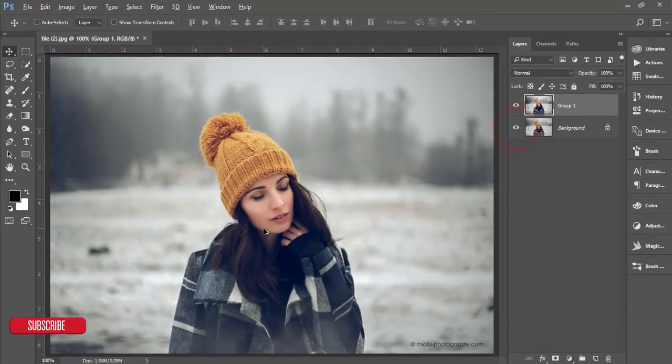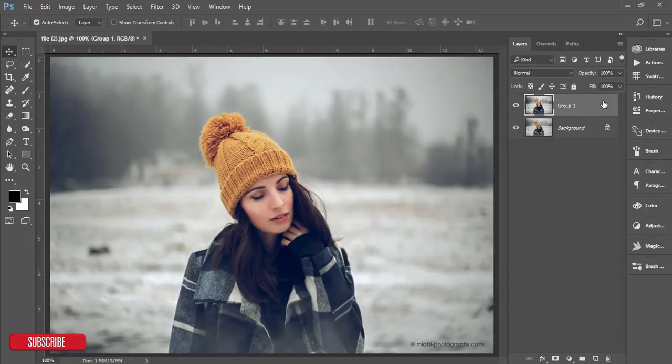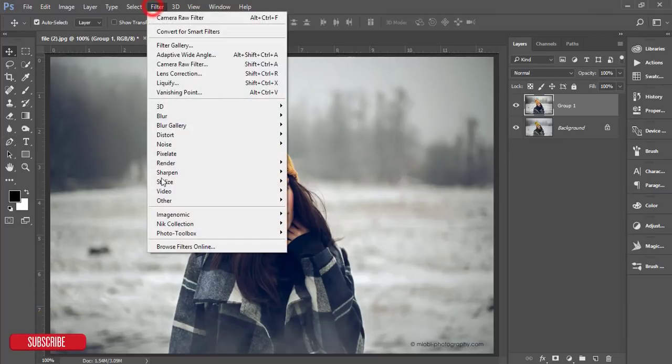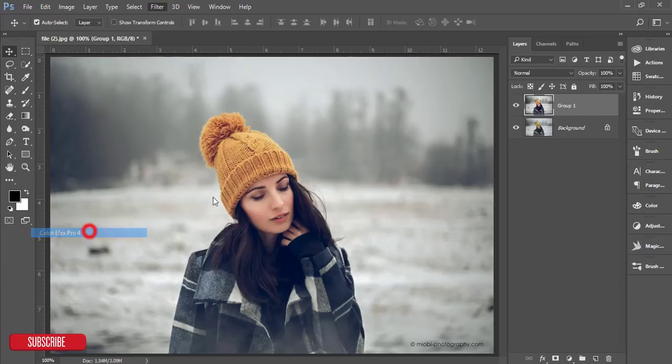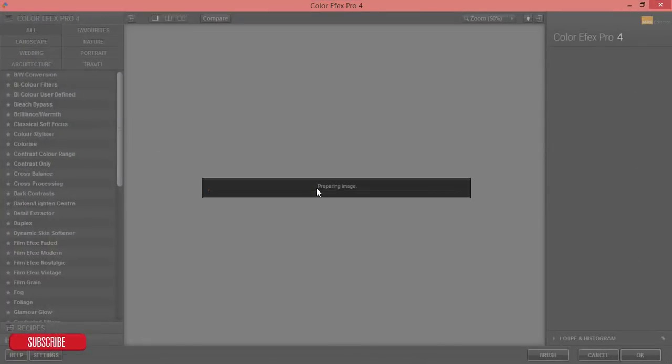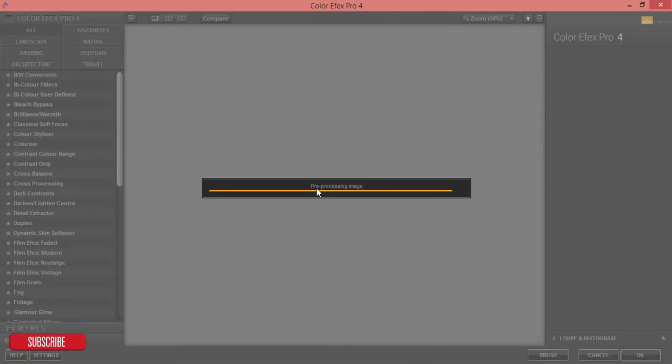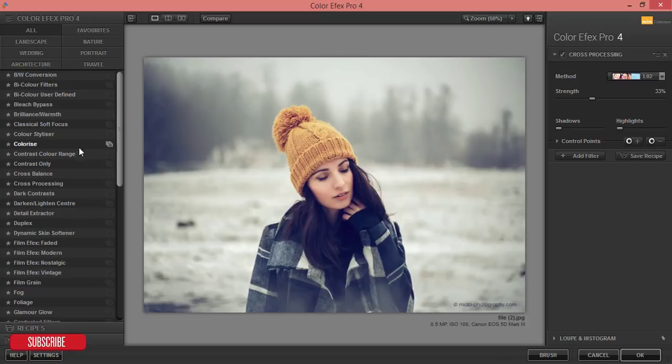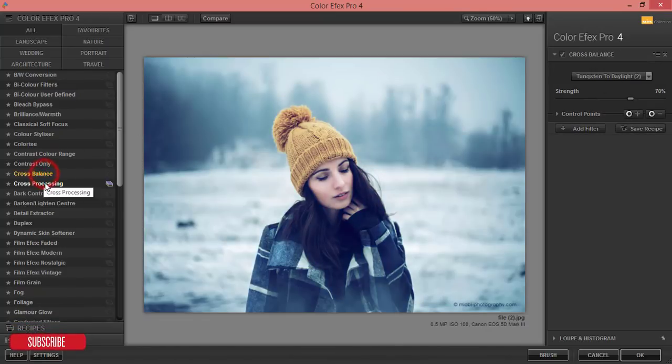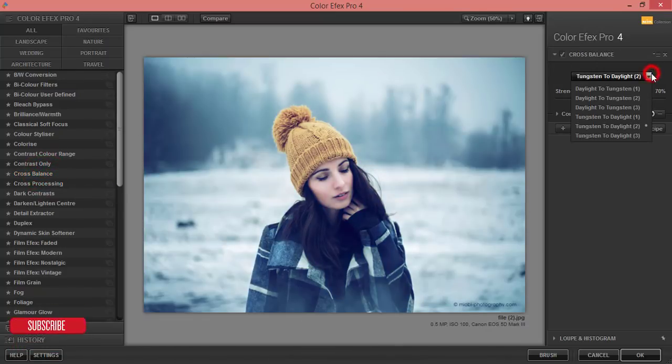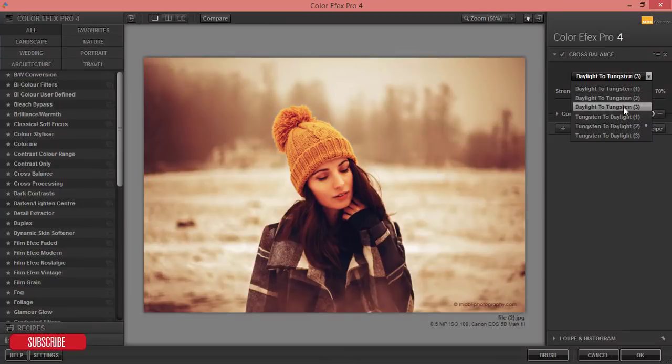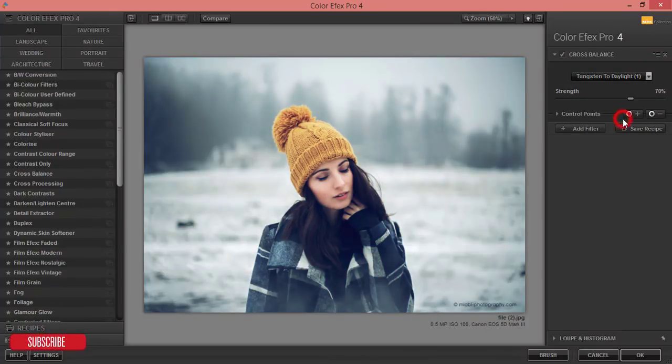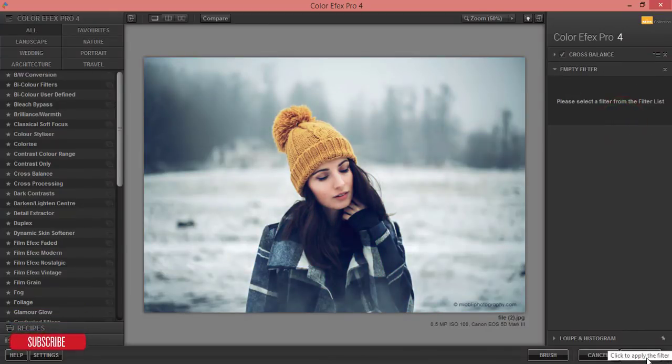After that I'll use another filter, that is the Nik Collection. Nik Collection Color Effects Pro 4. This Nik Collection is free of cost and you can download this one. I'll give you that download link in my video description. From here I am using the cross processing or across balance. There's lots of methods and you can use that and hit OK button.